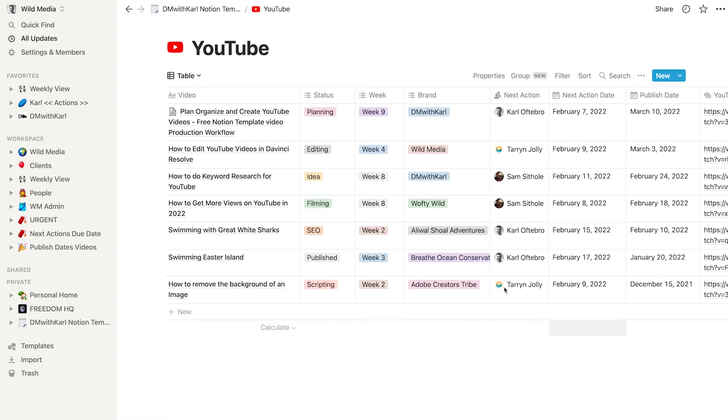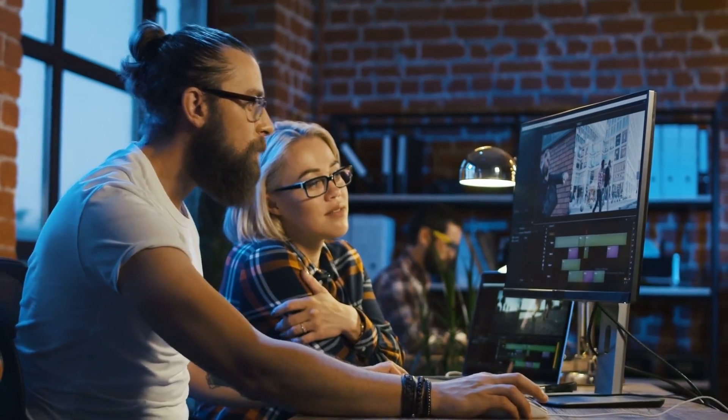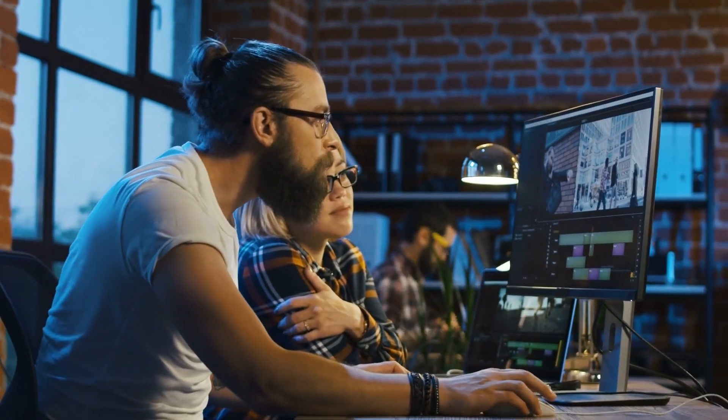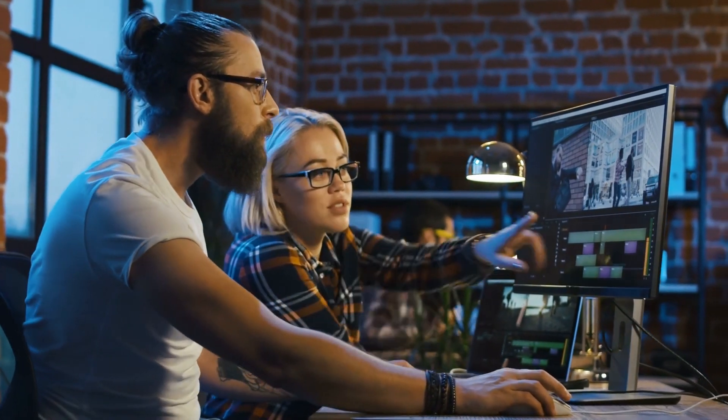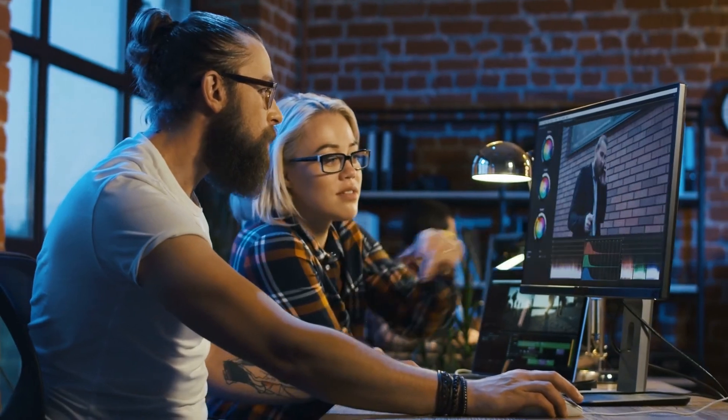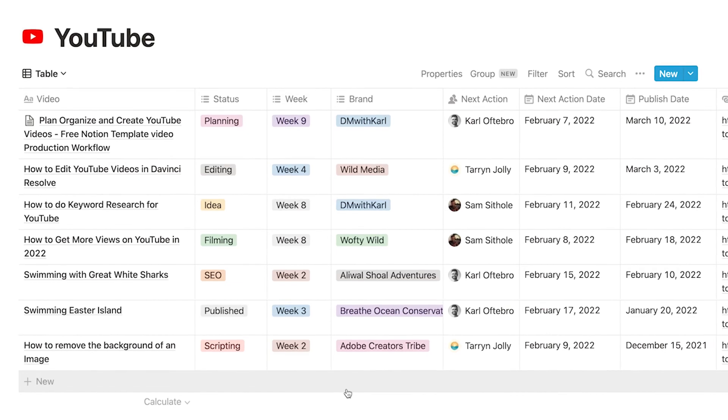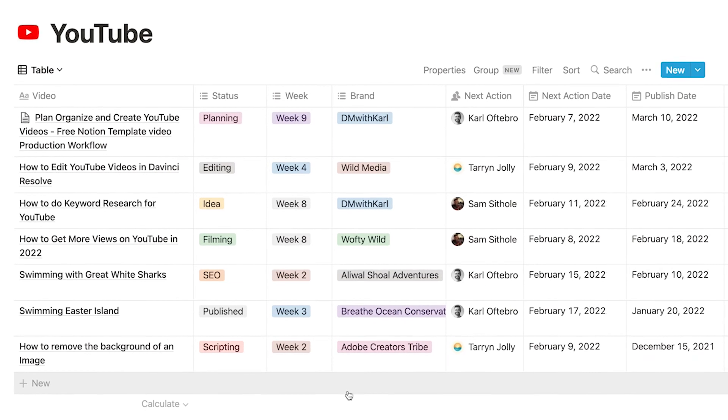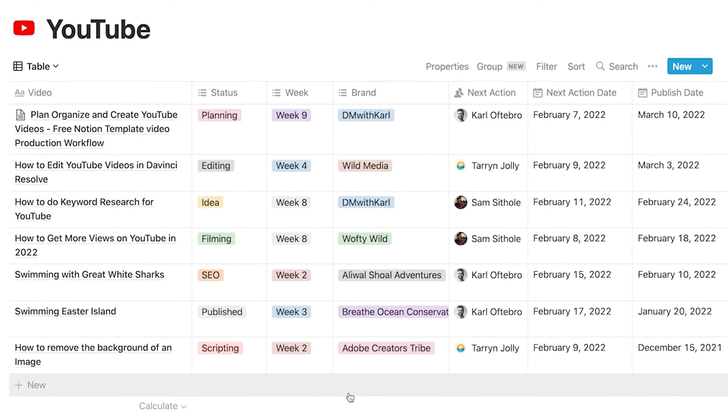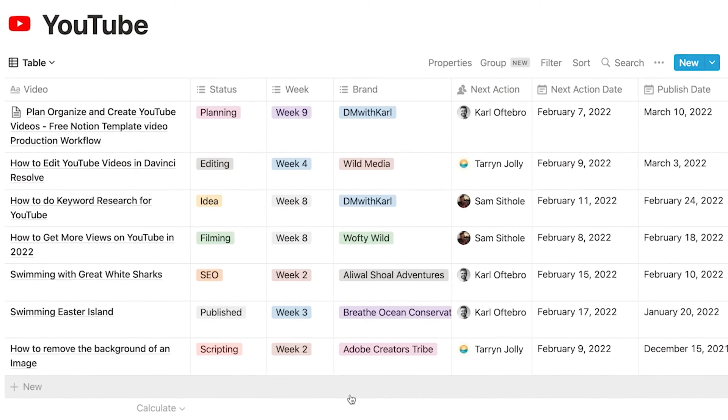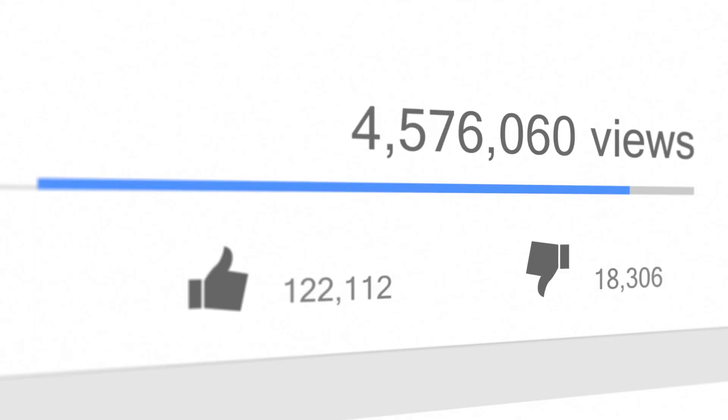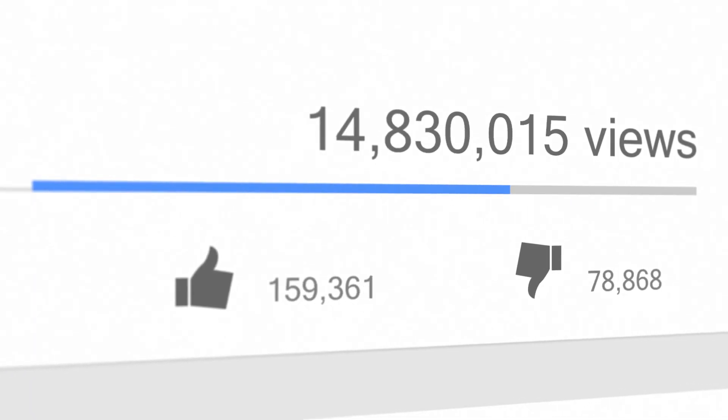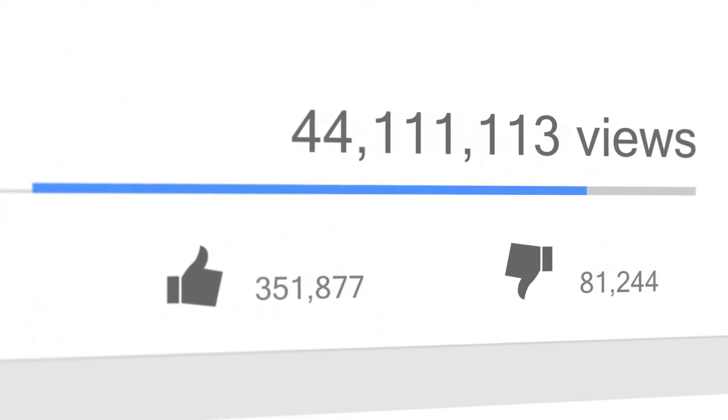We use Notion together with the operating system that we've created and we've built this operating system over three years and over 500 videos that we've created and published on YouTube so we've made all the mistakes we've learned from the mistakes and we've streamlined our creation process so that it's lean and mean and it is the most effective way that we have found in order to create YouTube videos and start growing a YouTube channel.